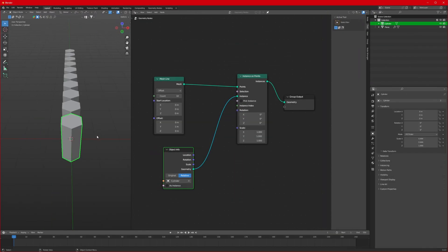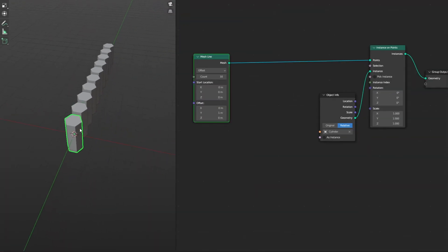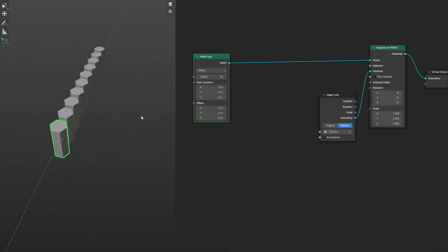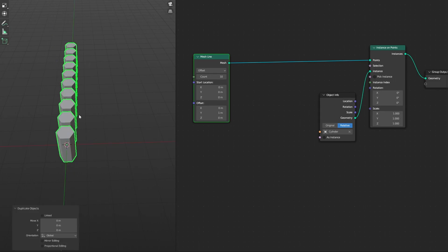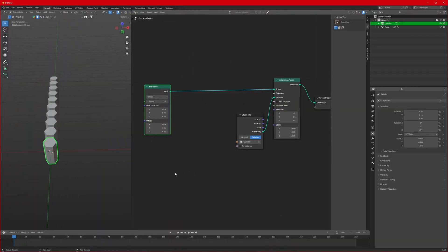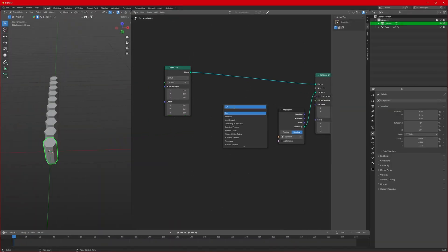Let's rotate it on the Z axis by 30 degrees by pressing Z and 30 on your numpad. Now we want it to appear in the other direction as well, but simply duplicating and moving it around won't work. So basically what we have to do is use a math function — I'll show you now.